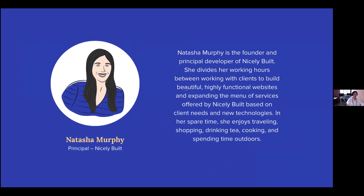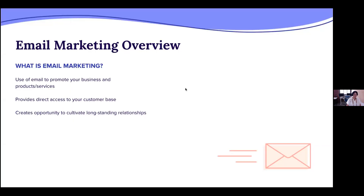Today we're going to talk about email marketing from a very practical standpoint — first we'll define it, then talk about how to actually set it up, and then cover some more advanced topics. So what is email marketing? This gets thrown around a lot. You always hear people saying you need to email, but what does that mean? Does it mean you send out a weekly newsletter? Is that all there is to it?